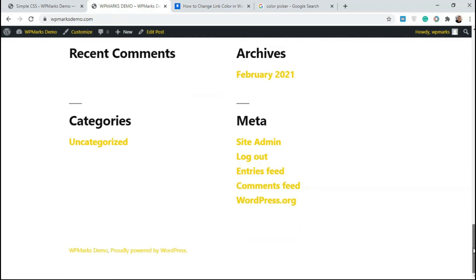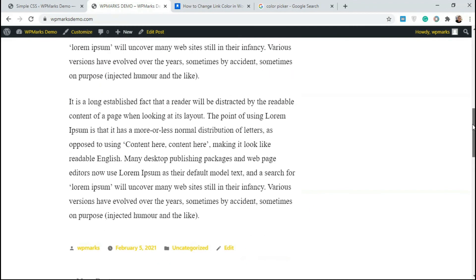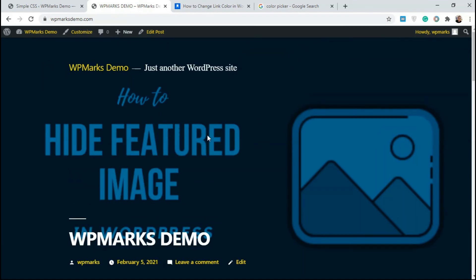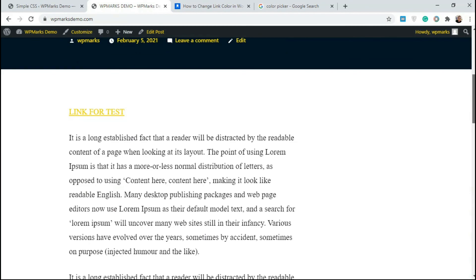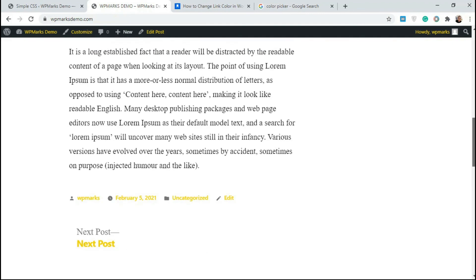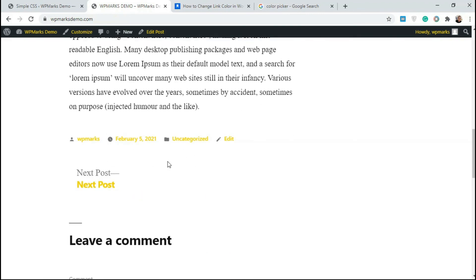This is how you can change the color for links on your website easily and without much stress. I hope you guys found this video useful. If you have any questions pertaining to this, you can ask via the comment section below. You can like the video if you found it useful and I'll see you guys in the next one.